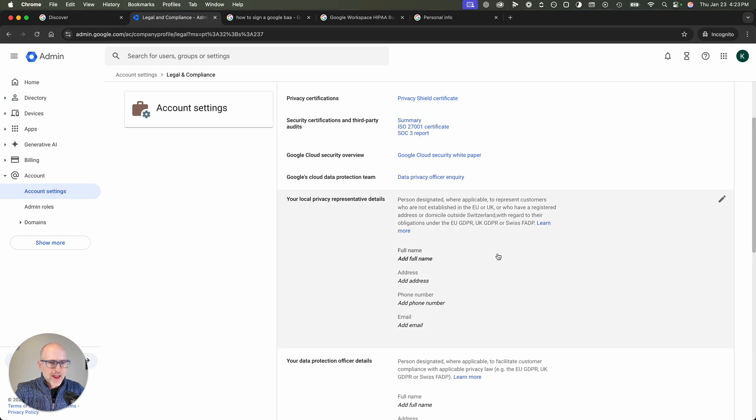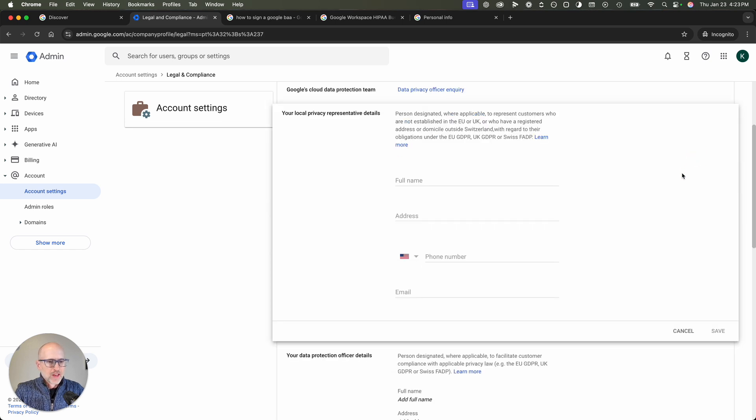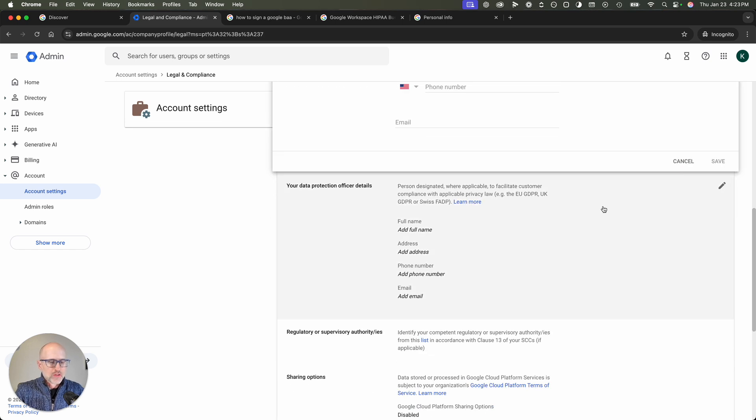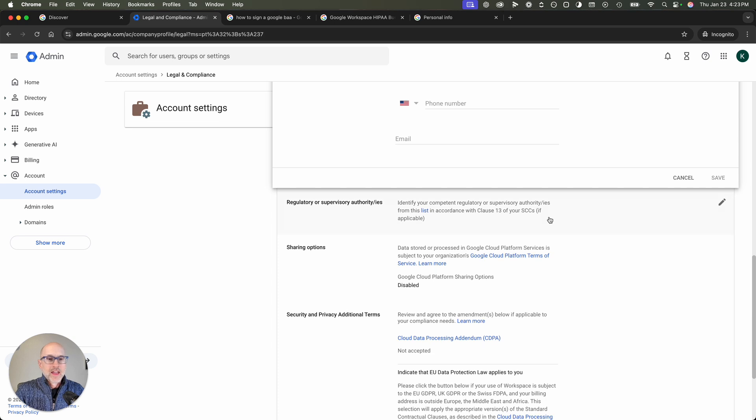You want to edit the name of your local privacy representative person. And then you also, after that, want to add in the name of your data protection officer details. And those can both be you or they can be whoever it is, wherever you are.